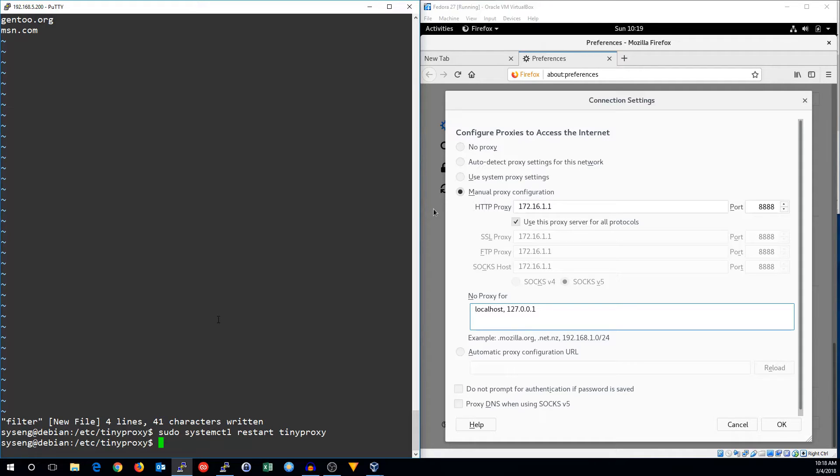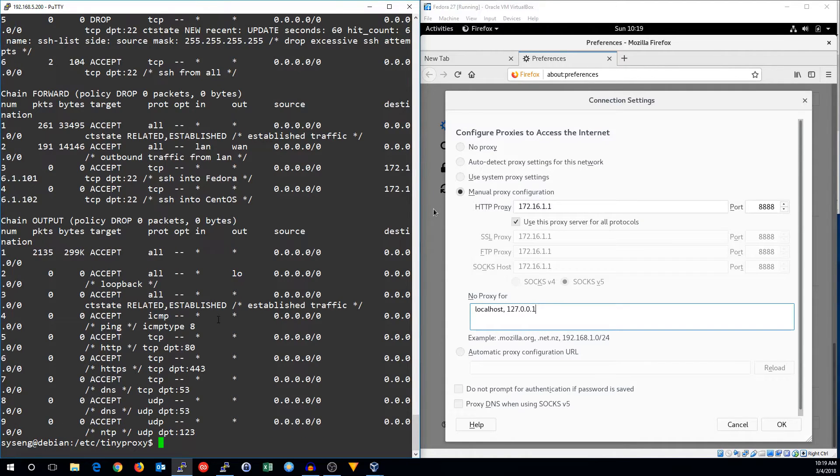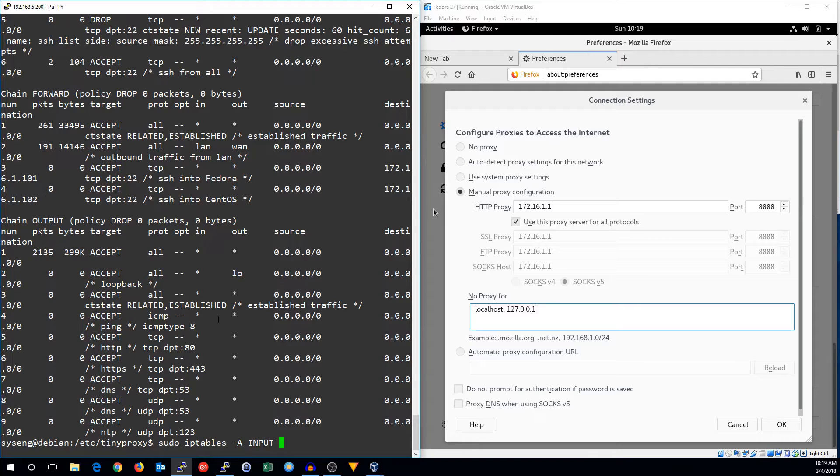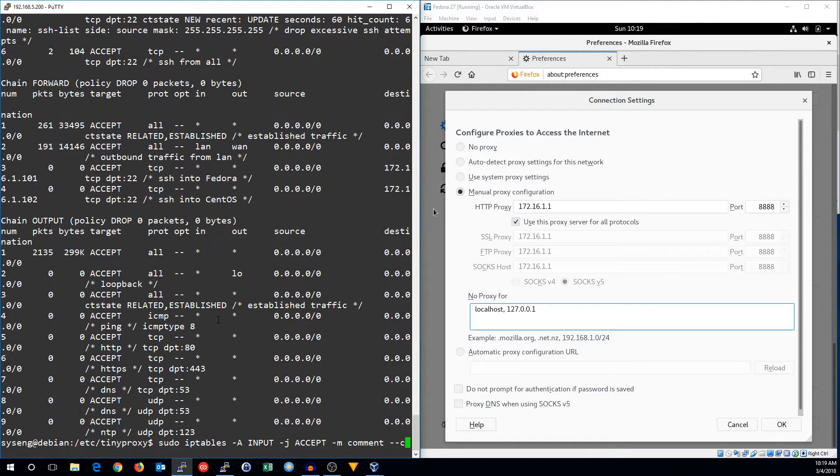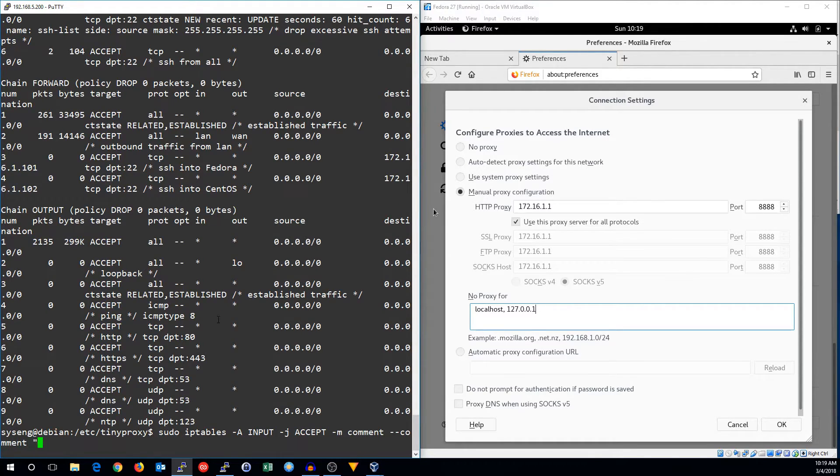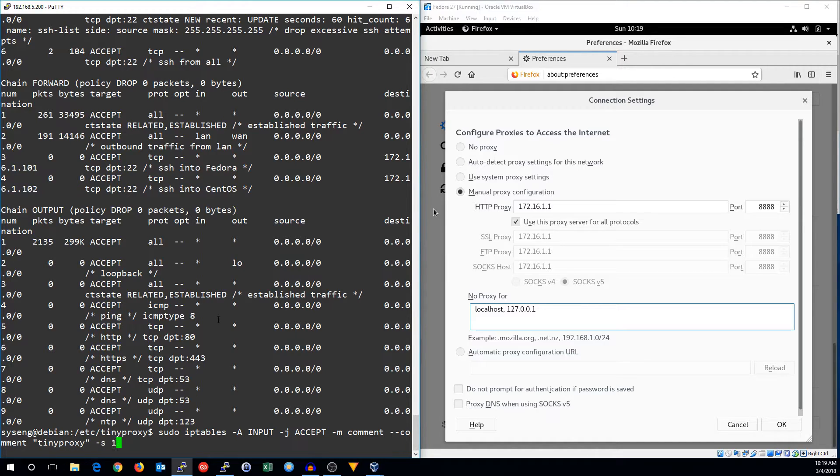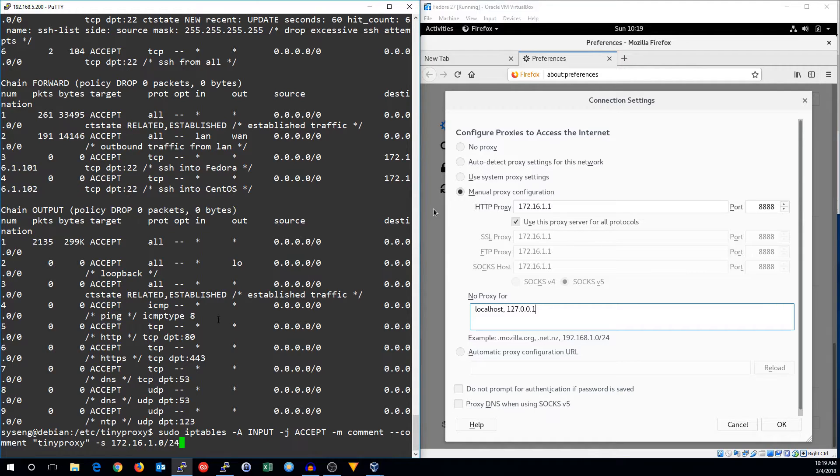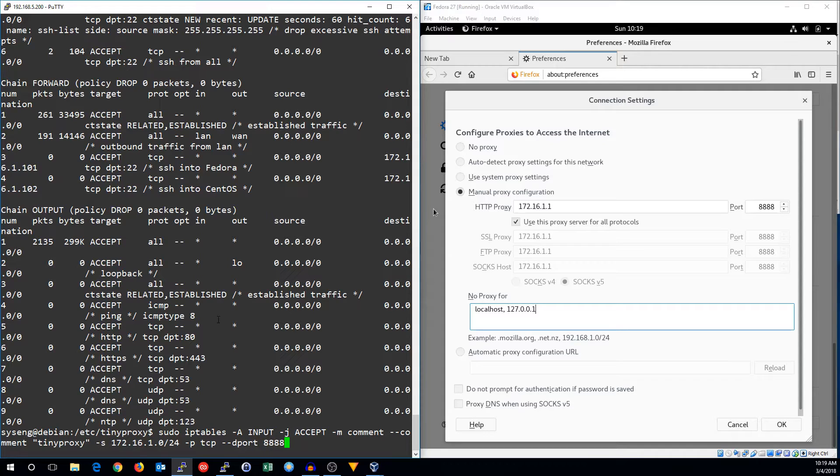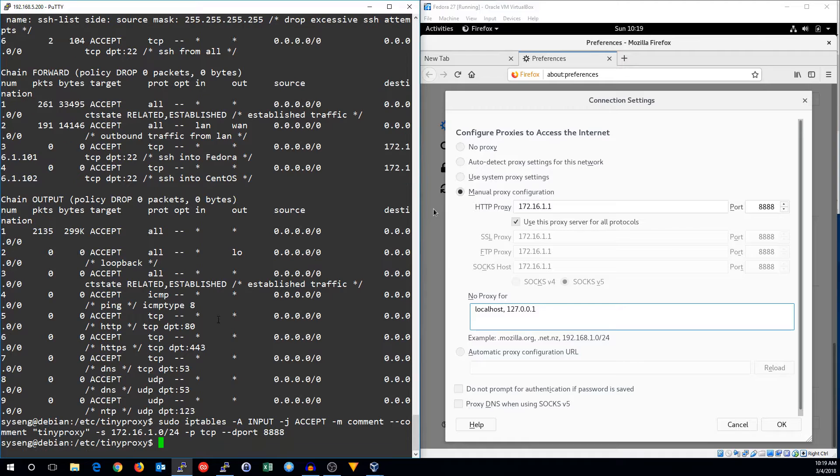And we're also going to need a firewall rule to allow tiny proxy traffic, because right now we have a default deny rule. So I'm going to add to the input rule. I'm going to accept this. It's going to be proxy traffic. And if it's coming from 172.16.1.0.24, our LAN network, coming into 8888, which is the default tiny proxy port, we will allow that traffic.